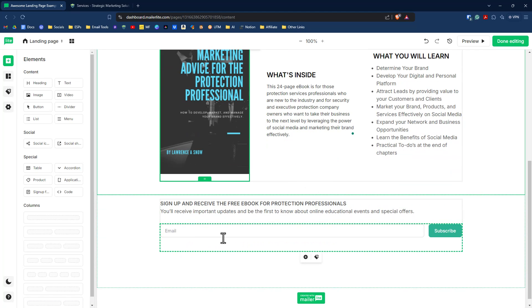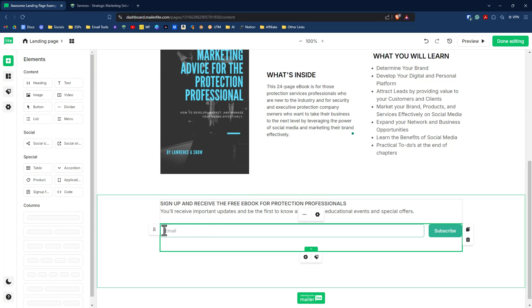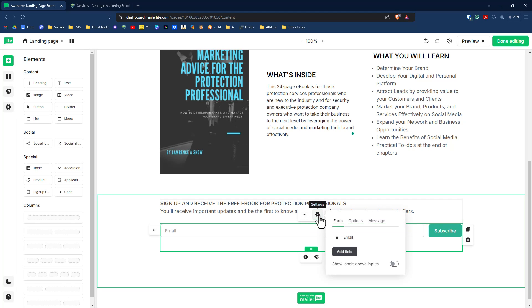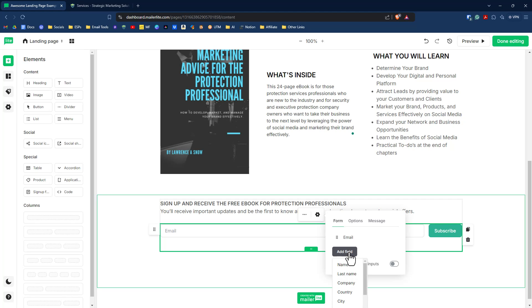And so the next step here is to look at our signup form here. So if I click on inside the signup form, we have the only option by default is email. Well, we want to change that because we want to add in another field. So if we click on the settings here, we'll see here it says form and we see email there. And we can have this option here that says add field. So let's click on add field.